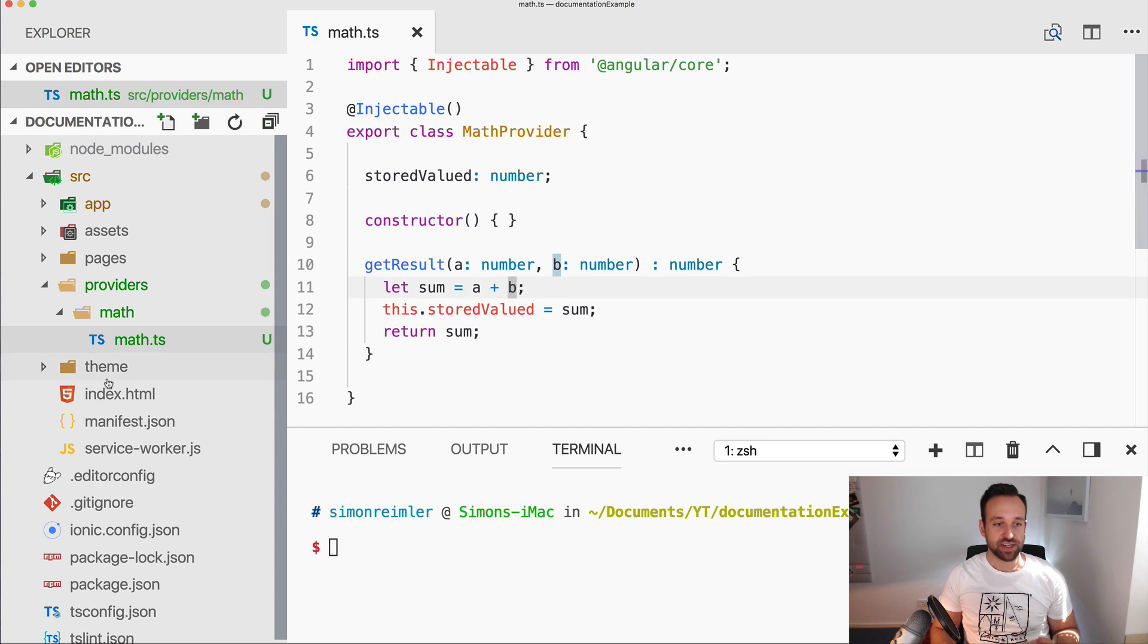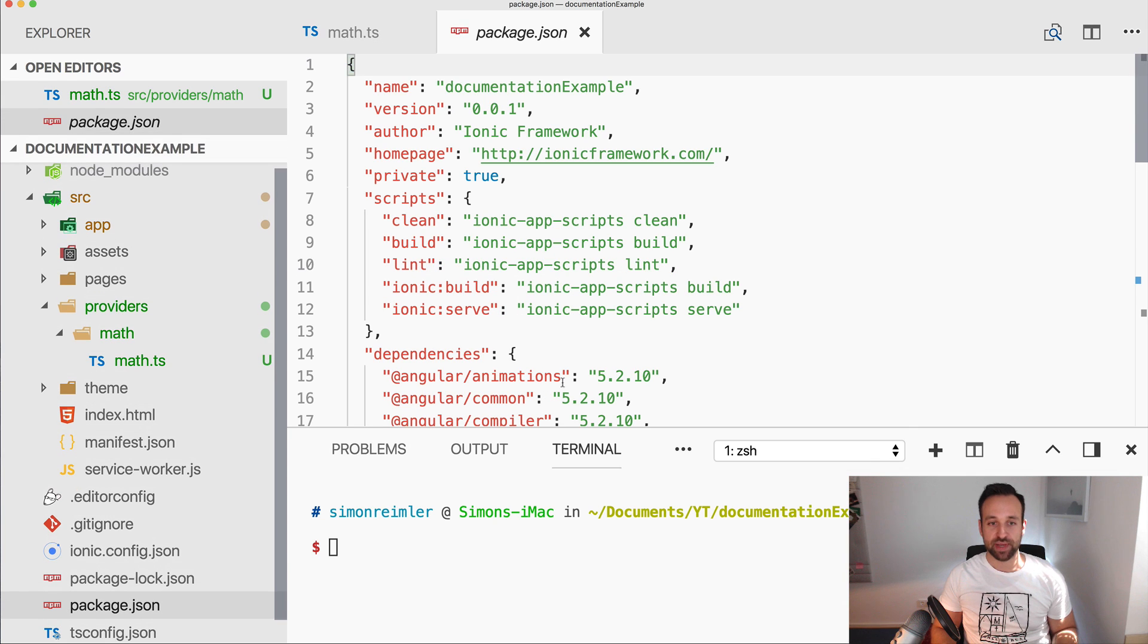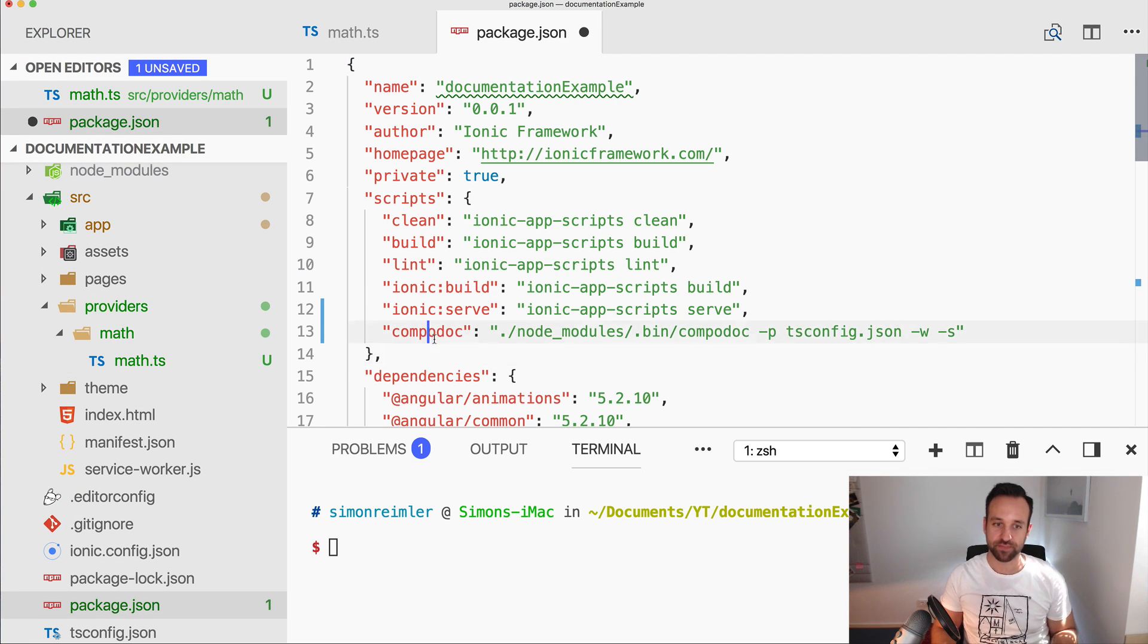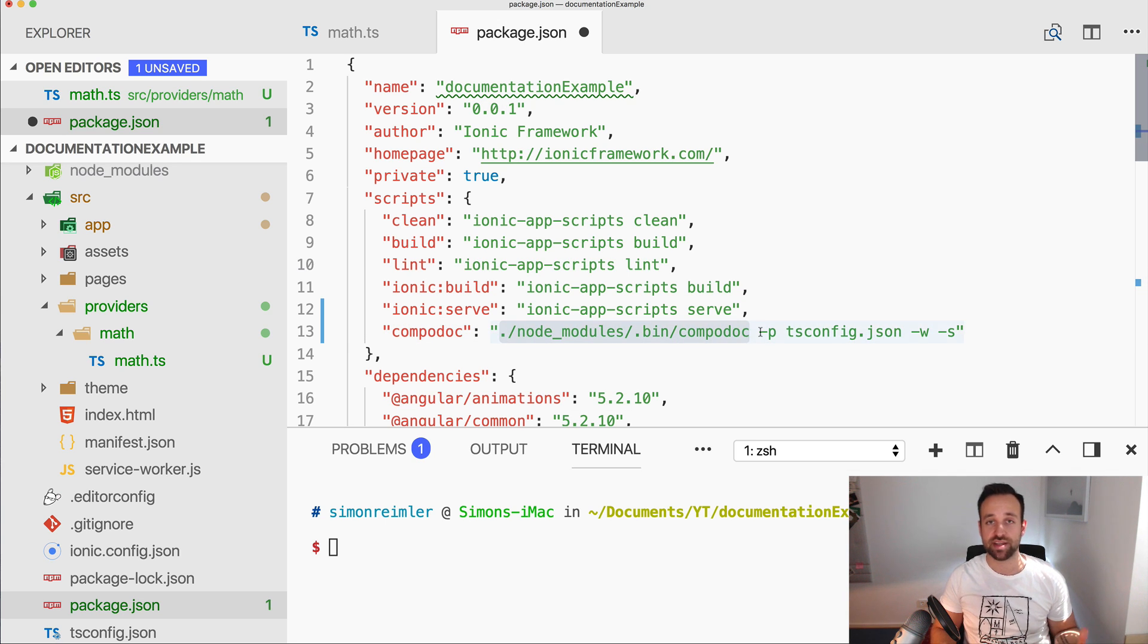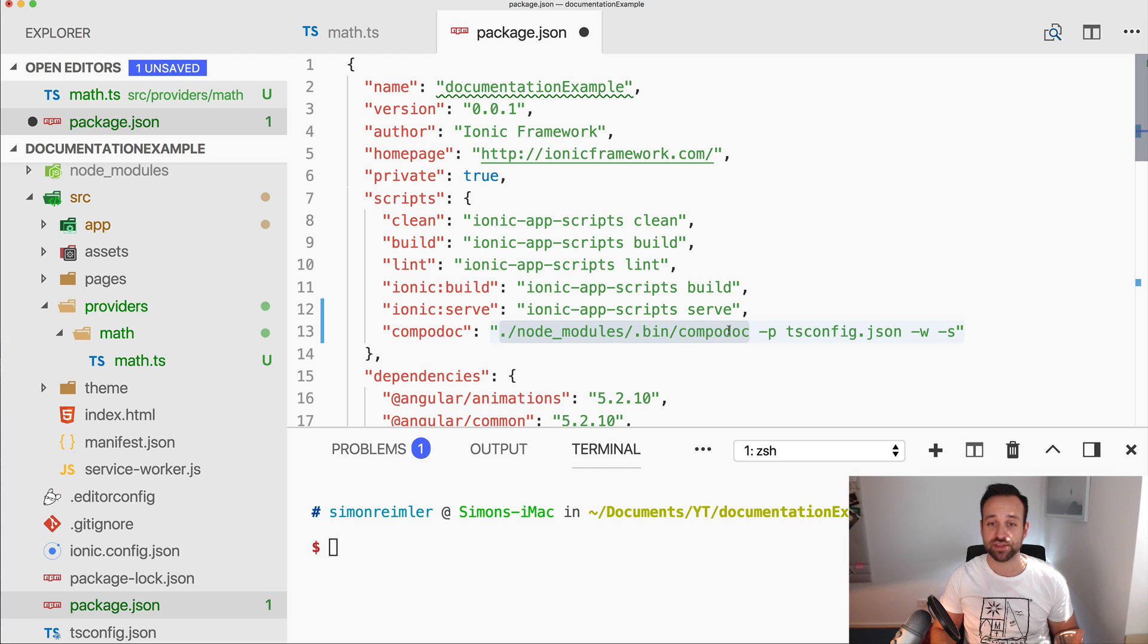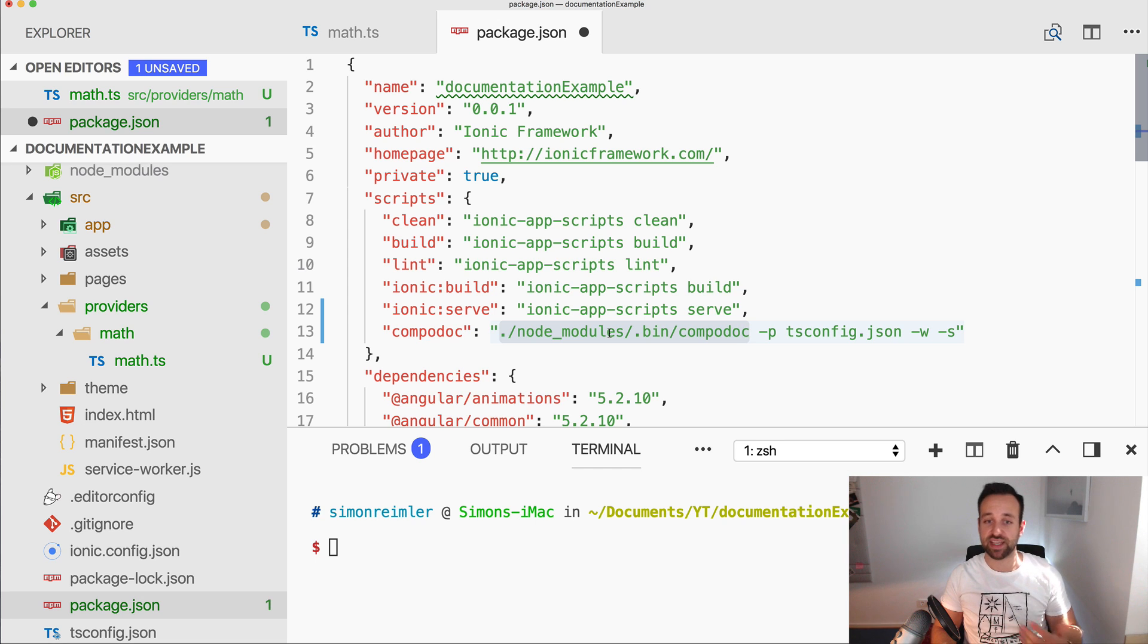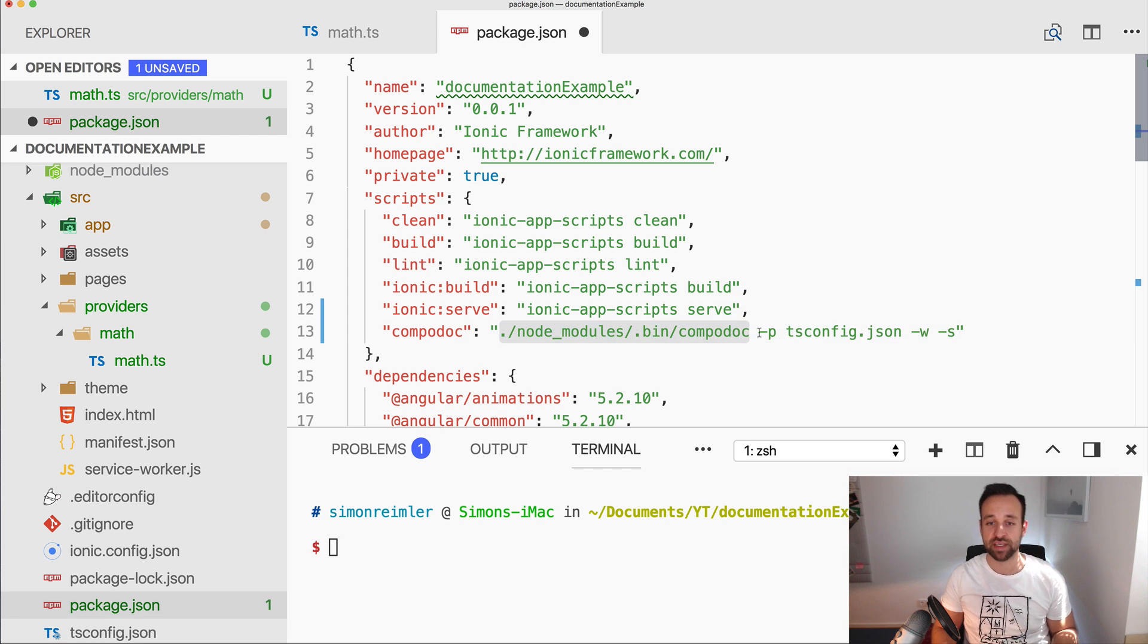The next thing you need to do is go to your package.json and add this little script block. So what this does is first of all calling the Compodoc which is then installed inside your node_modules, so other people that check out the project install the dependencies and will automatically have the Compodoc also installed in their project.